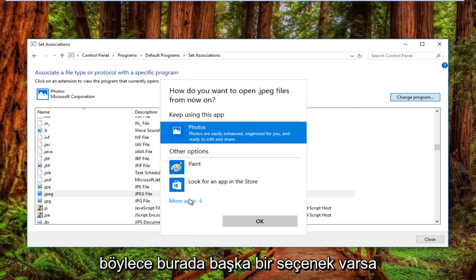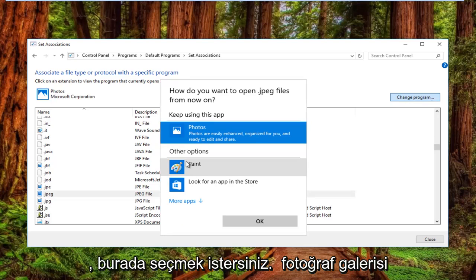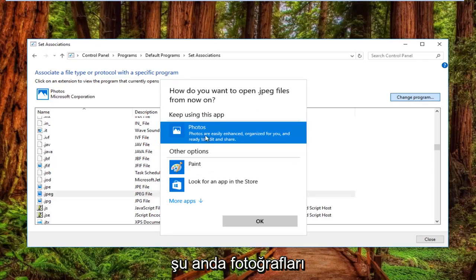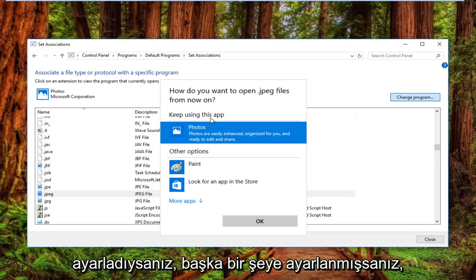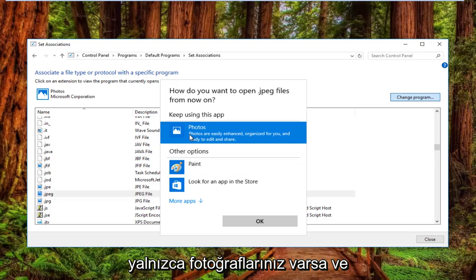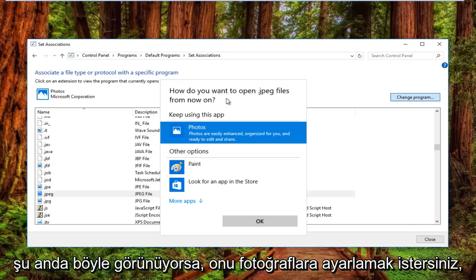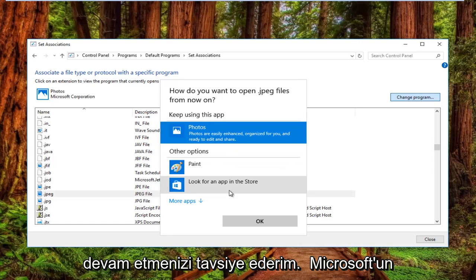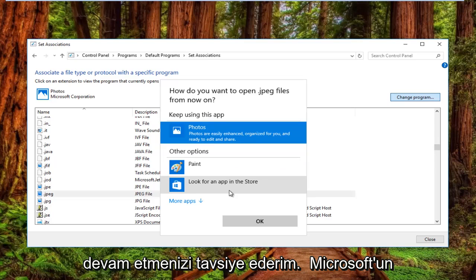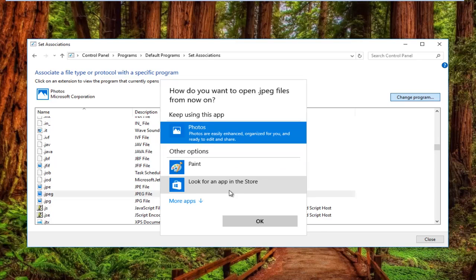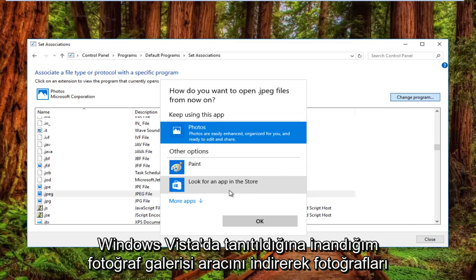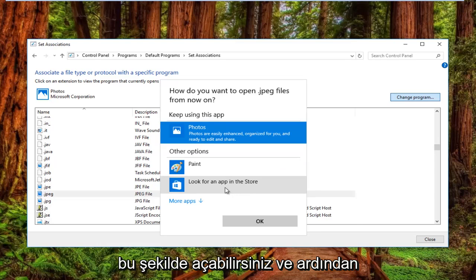If there are other options here, you would want to select Photo Gallery if you're currently set to Photos. If you're set to something else, set it to Photos. If you only have Photos and are still stuck, I'd recommend going to Microsoft's website and downloading the Photo Gallery tool that was introduced in either Windows 7 or Windows Vista.